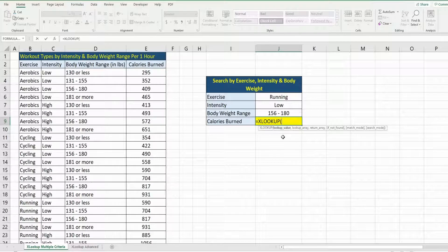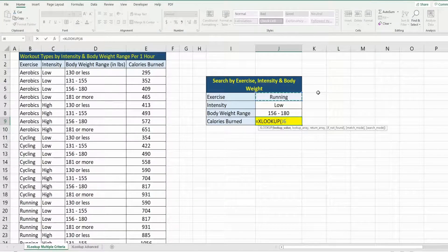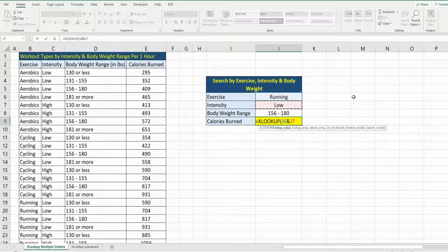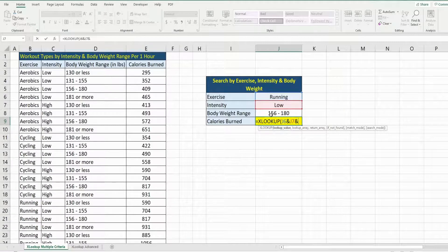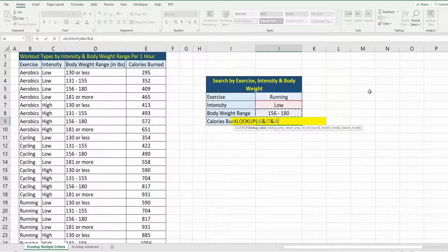is our lookup value, and as I said, we have three of them. I'm going to select our first exercise type lookup value. I'm going to use the ampersand symbol to join it to our next search item, which is intensity low, and then another ampersand symbol to join it to our body weight range, 156 to 180 pounds.